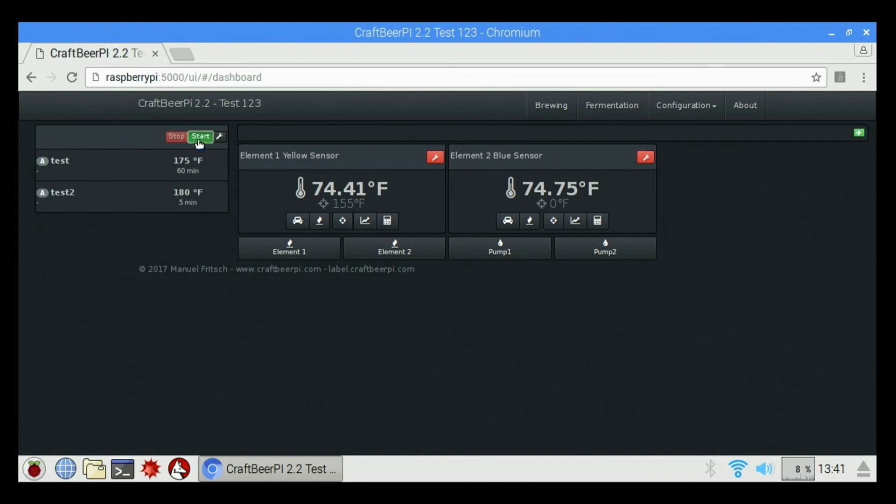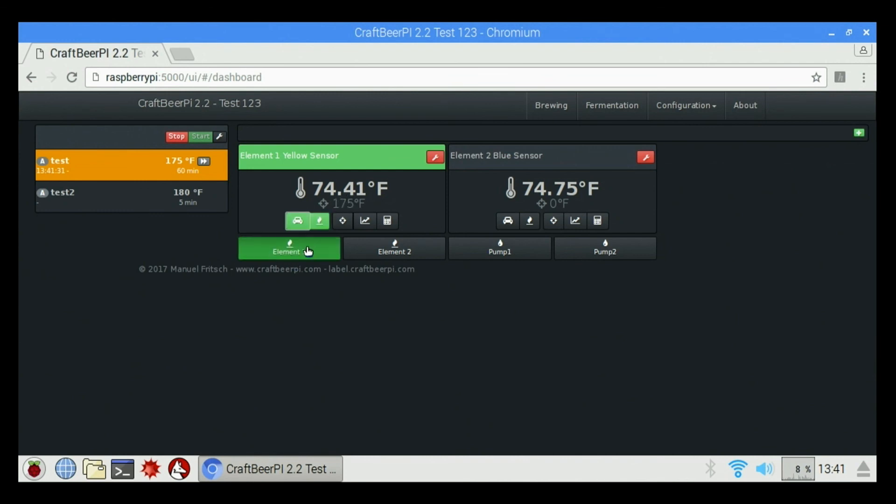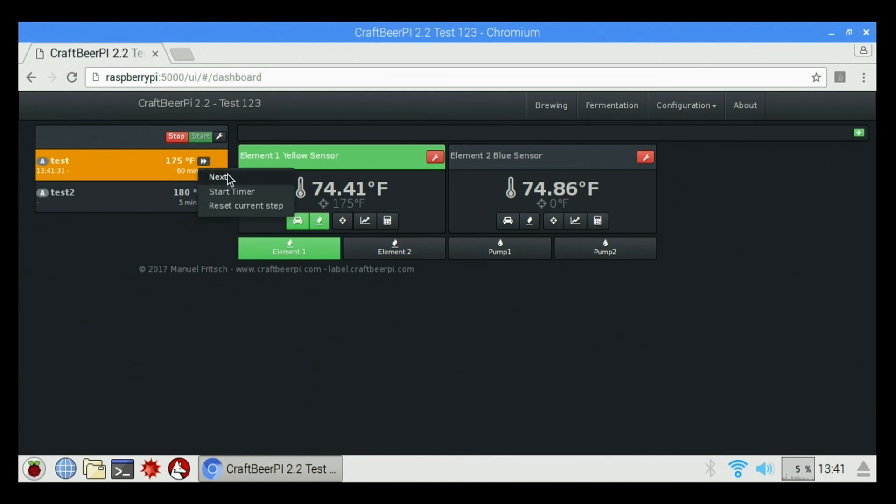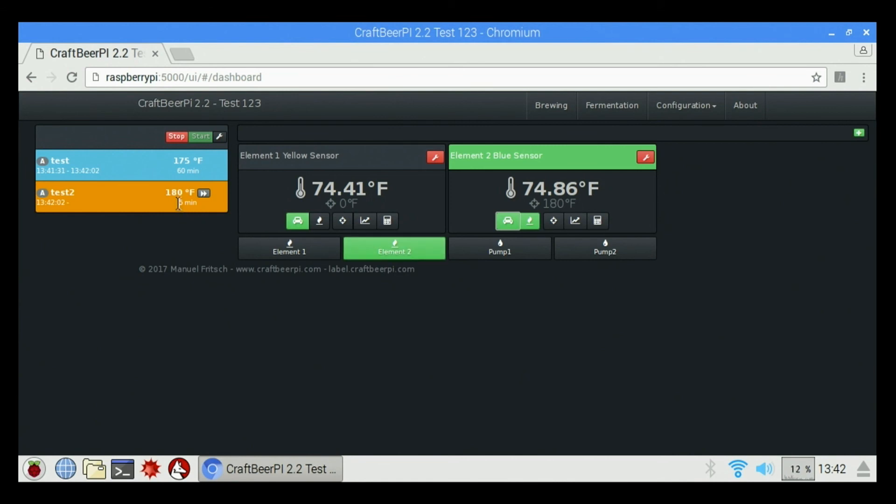And if I hit start, it's going to go to element one sensor and it's not going to do anything until I click this auto button. Once I click the auto button, it's set my temperature and it turned on my element. Once it reaches 175, it's actually going to keep it there for 60 minutes. And then it'll start the timer as soon as it reaches the temperature. So you can also skip the step by clicking this arrow and go to next step. And it flipped it from the yellow to the blue. I don't have my auto on, so it's not going to do anything. So I click on my auto and it'll start that process as well. See my element two is on.